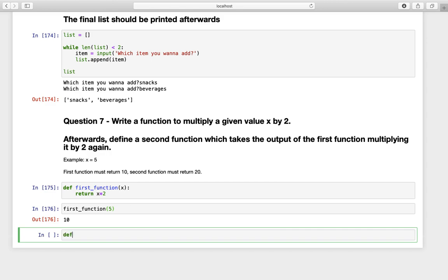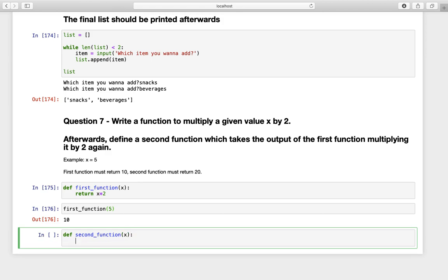Now the second one is the same given function, but now we have to take our first function to consideration. So we are saying first function of a given value times two.